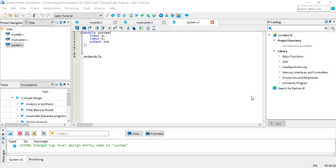Modules are valuable because they allow you to create a reusable circuit that can interface with other components of your design. Often, a module performs logic that is useful to another module, so the modules need to communicate.